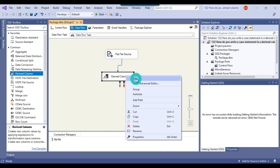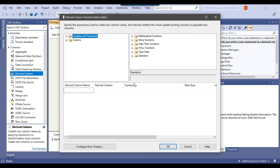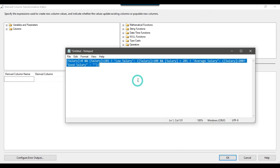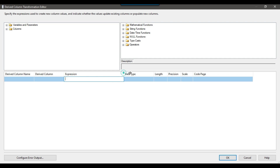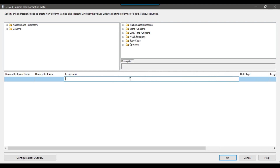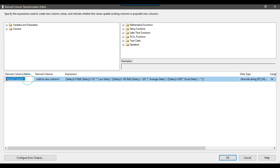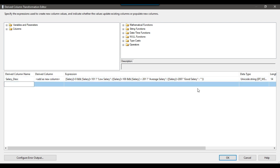Now I can go back to the derived column transformation and paste the expression into the expression window. Now this is good. I'll name this particular column 'salary_desc' — salary description.